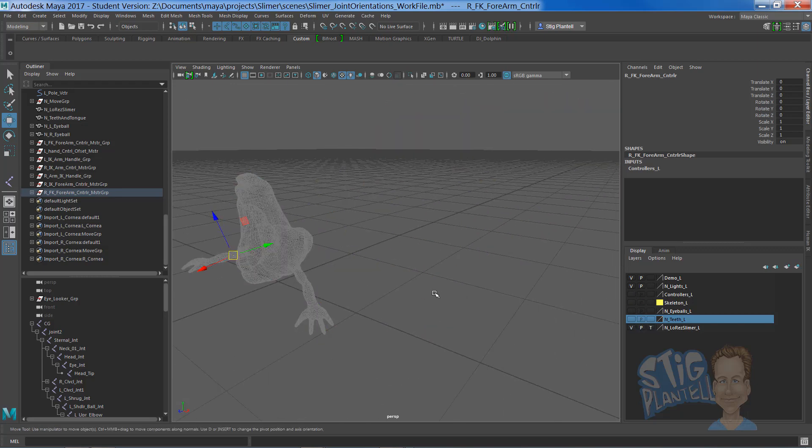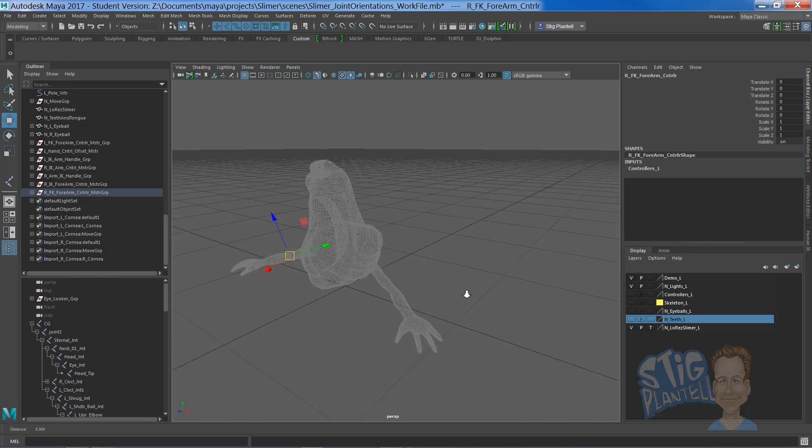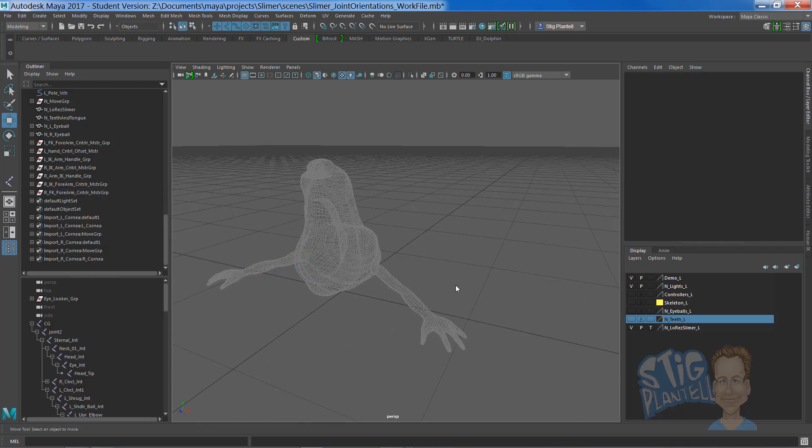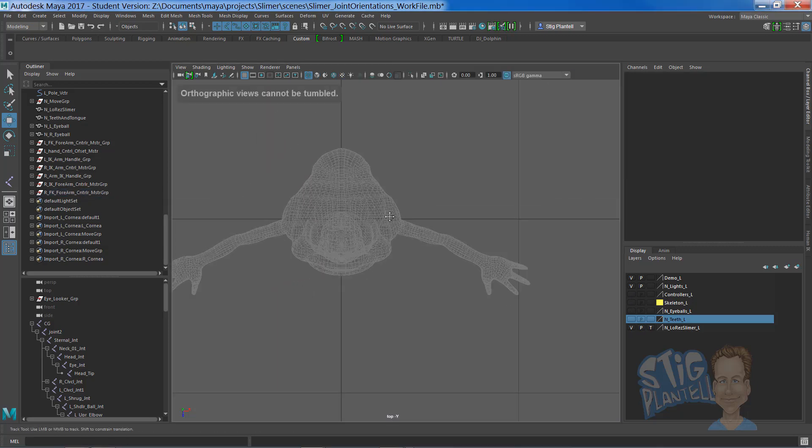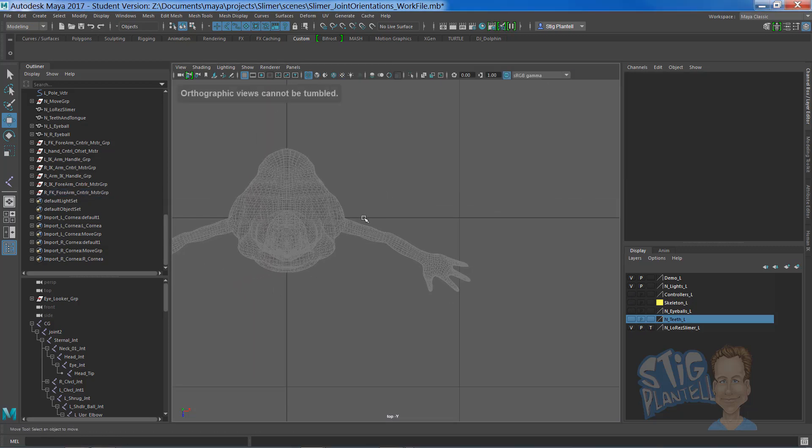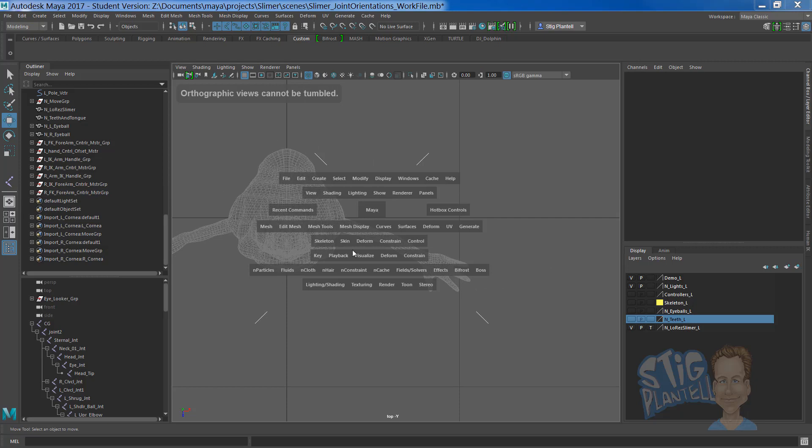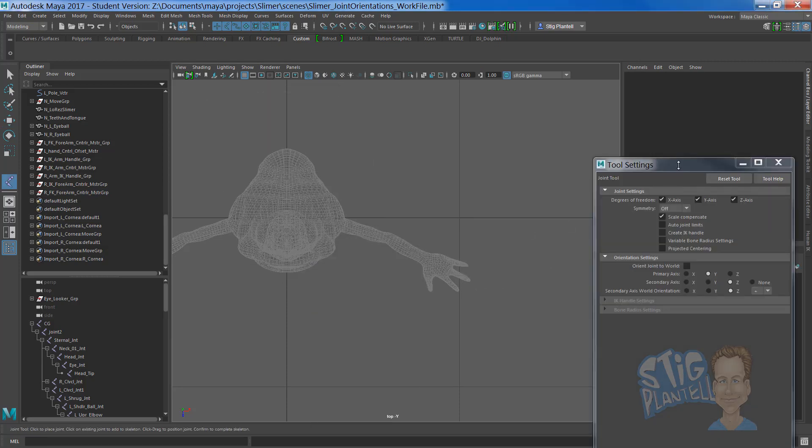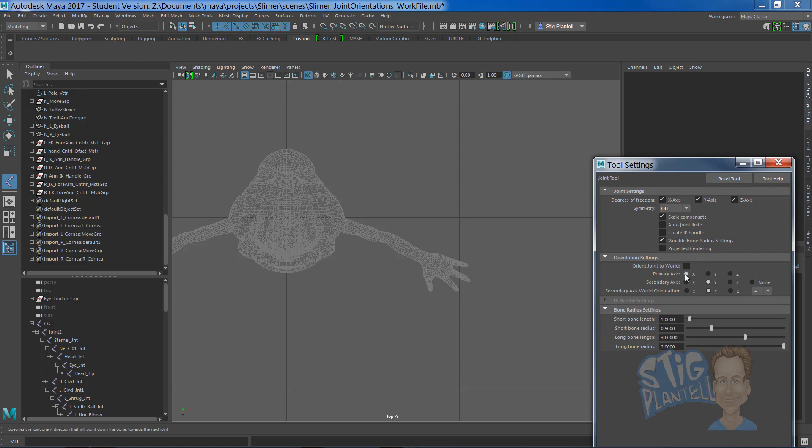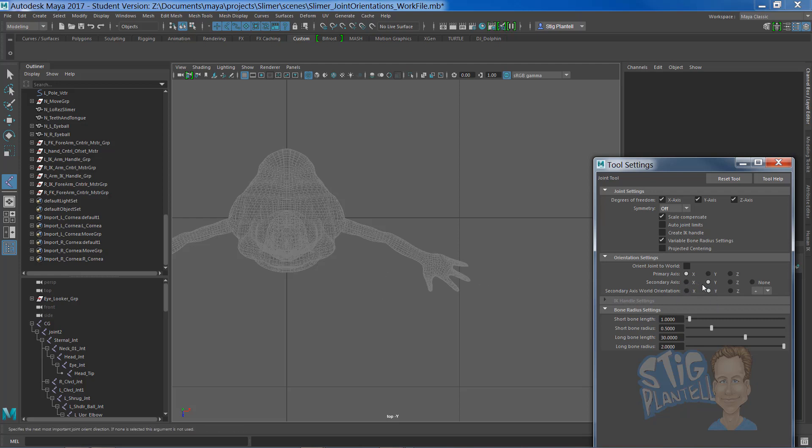Let's put this in template mode and start with a joint chain for the arm. If we go to skeleton, create joints, the default is going to put you at X, Y, Y for primary axis, secondary axis, and secondary axis world orientation. This one allows you to point that secondary axis forward.